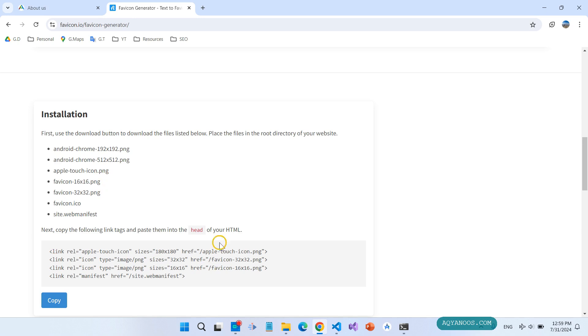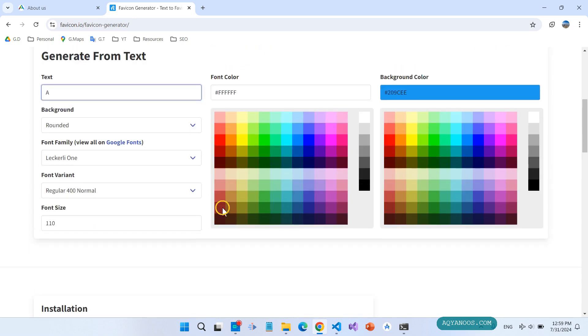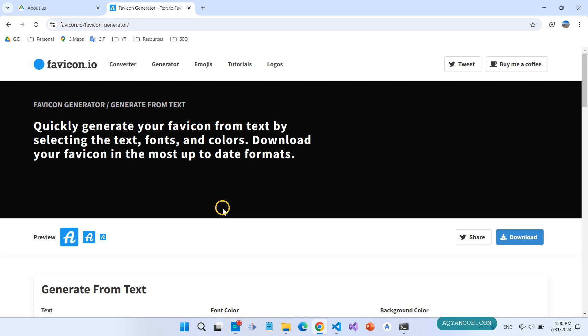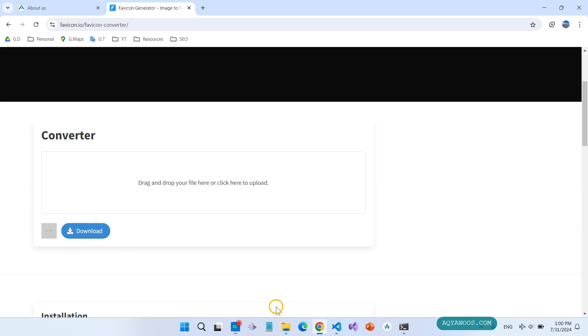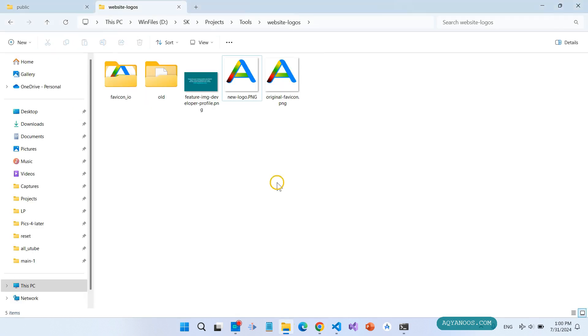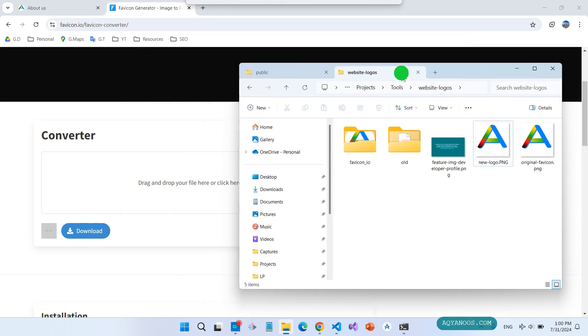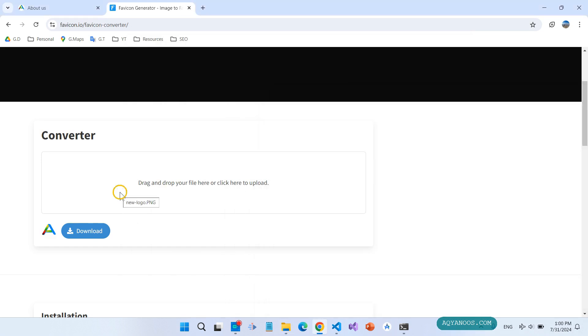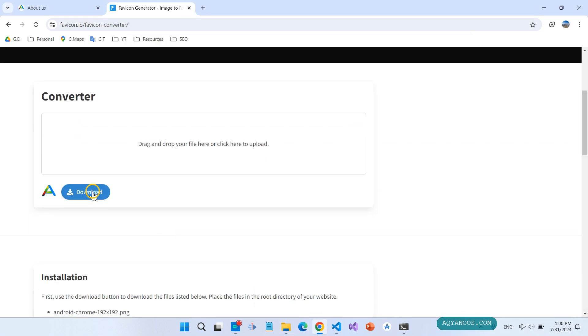But we are going to generate from image, so we can drag and drop in this here, and then click on download.